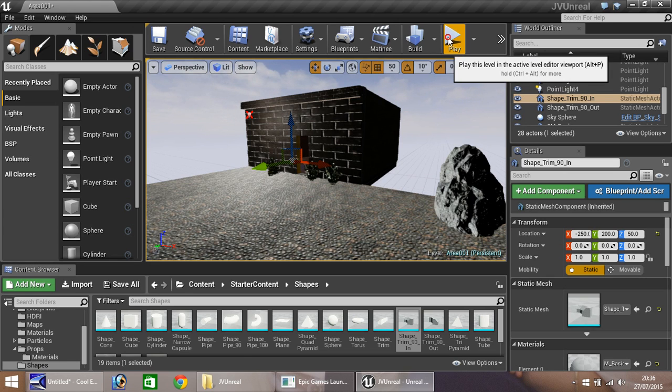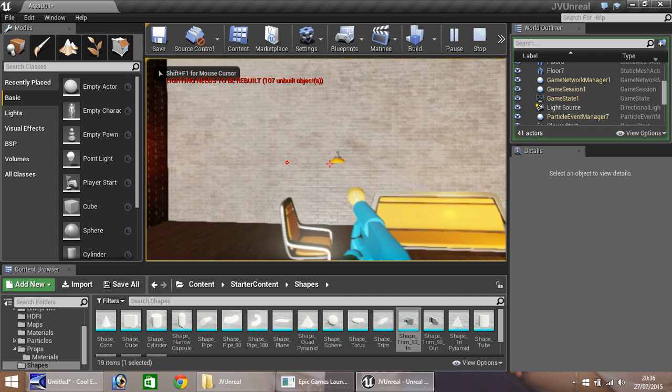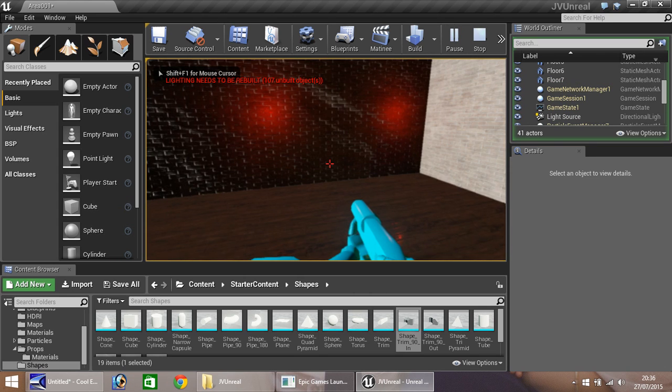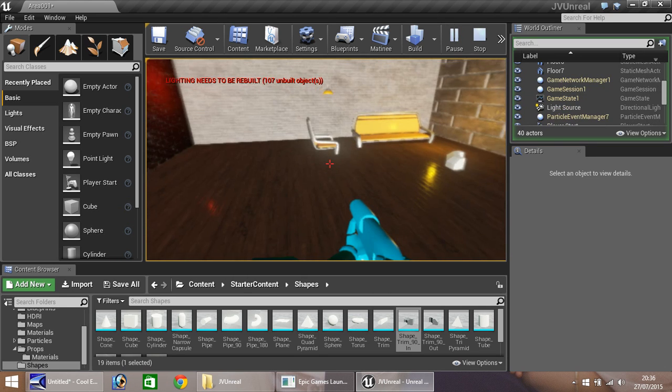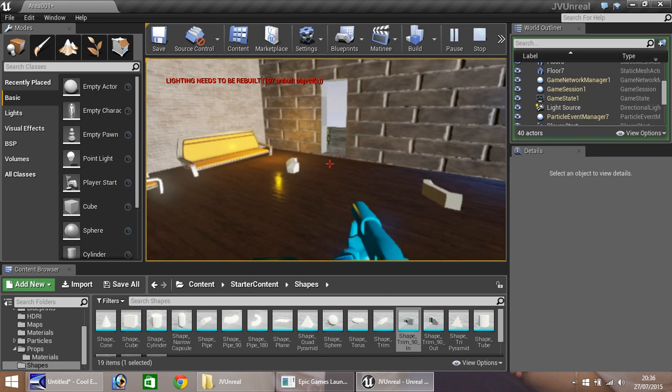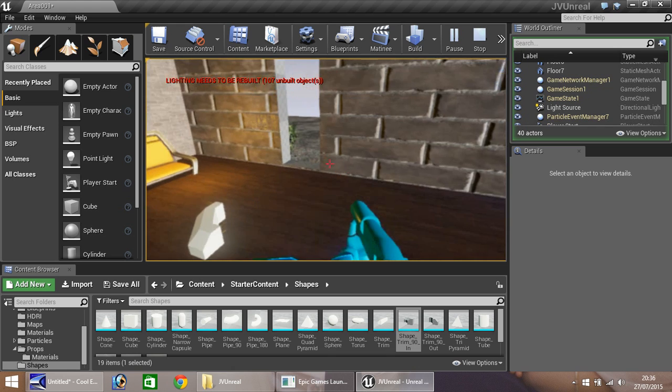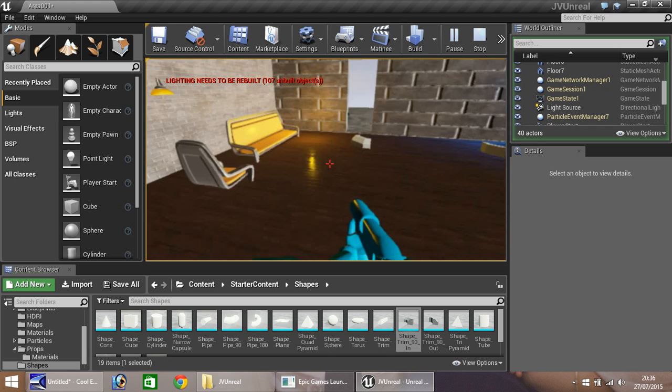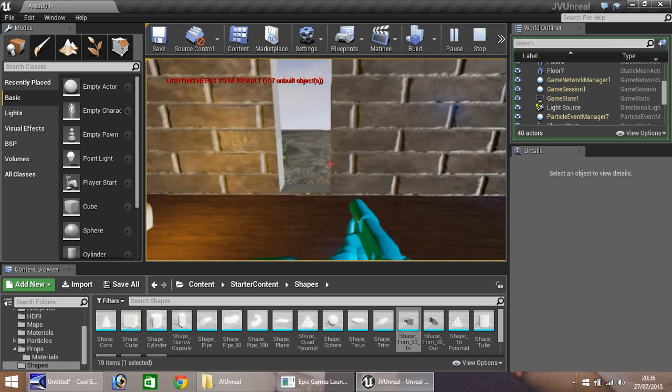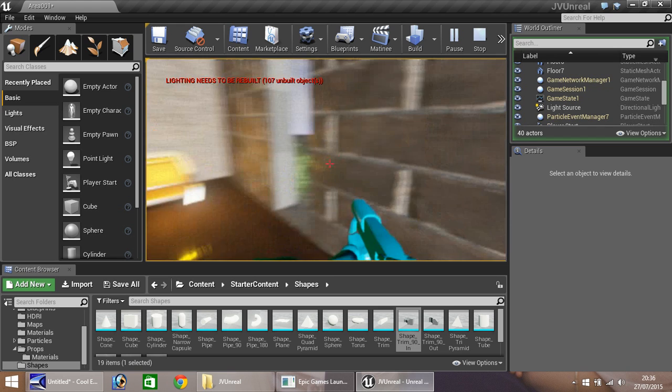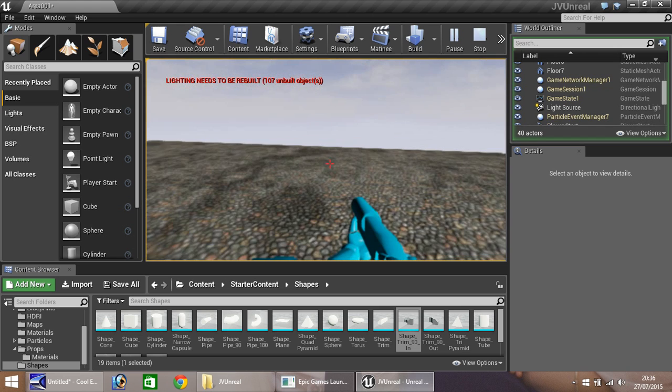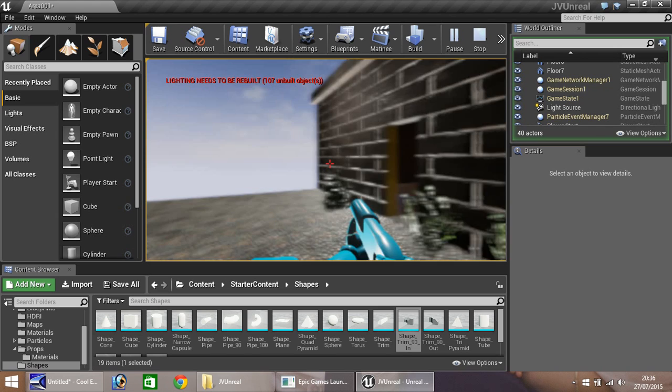So if we press play, you can see we're starting to get somewhere now. It actually starts to look a little bit more like a game. Not perfect, but it is starting to look a bit better.